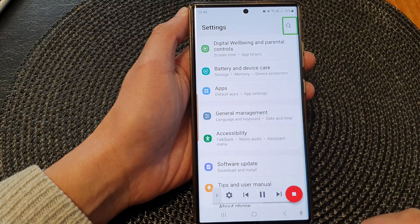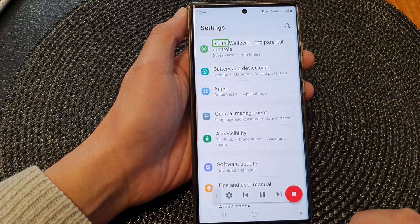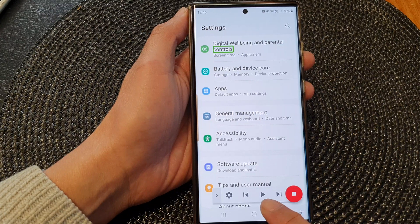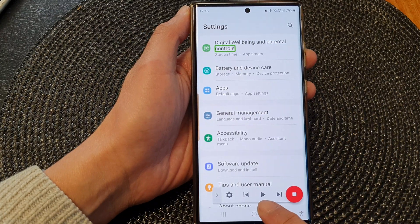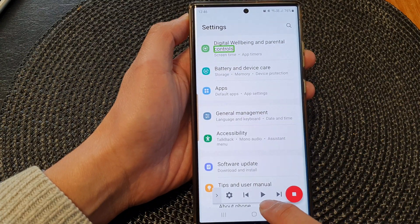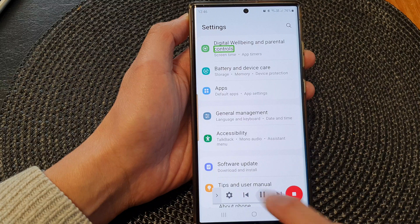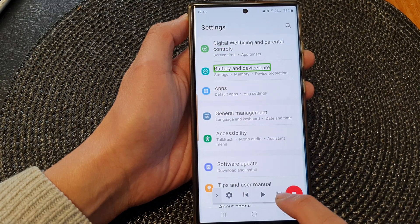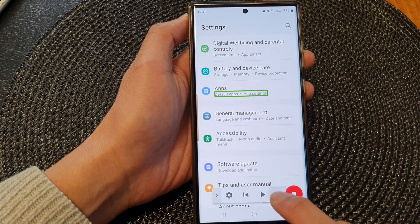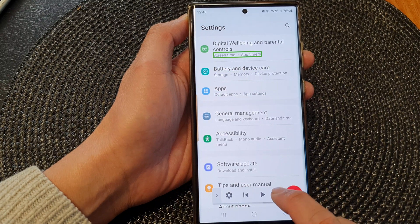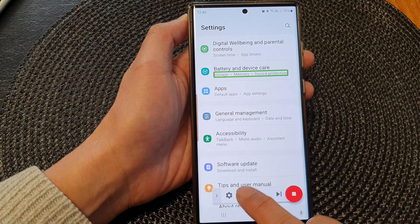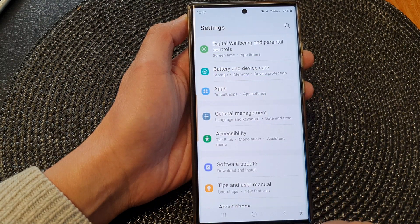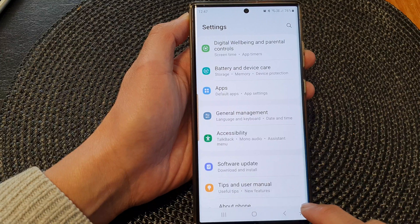It reads: Settings, Search settings, Digital well-being and parental controls. I can pause the reading, or I can tap on it again to resume. I can go to the next part or the previous part of the text, I can stop, and I can start again.